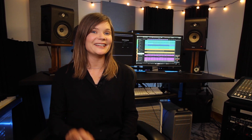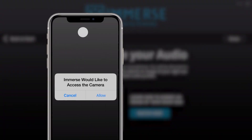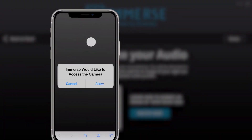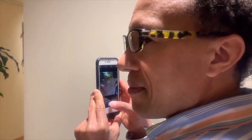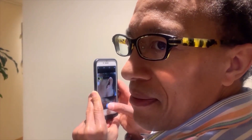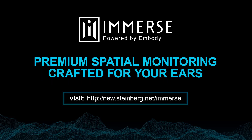And there you have it! Snap just one picture of your right ear and your personalized HRTF is created on the cloud. A few seconds later you can hear it in your Nuendo or Cubase project. Download Immersive VST Ampi Decoder at the link below, listen with your personalized HRTF, and hear what premium spatial monitoring can bring to your creations.